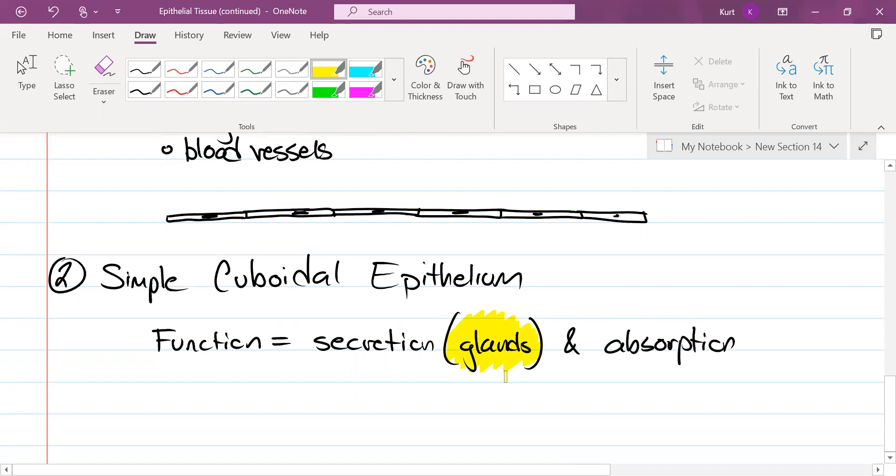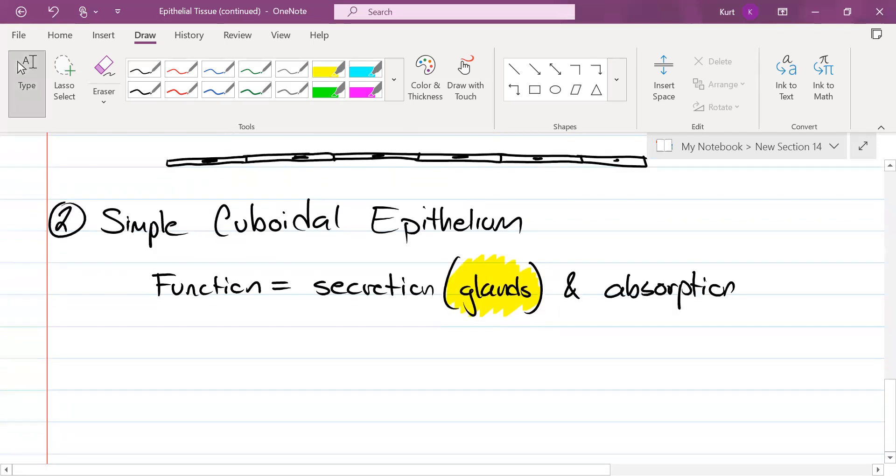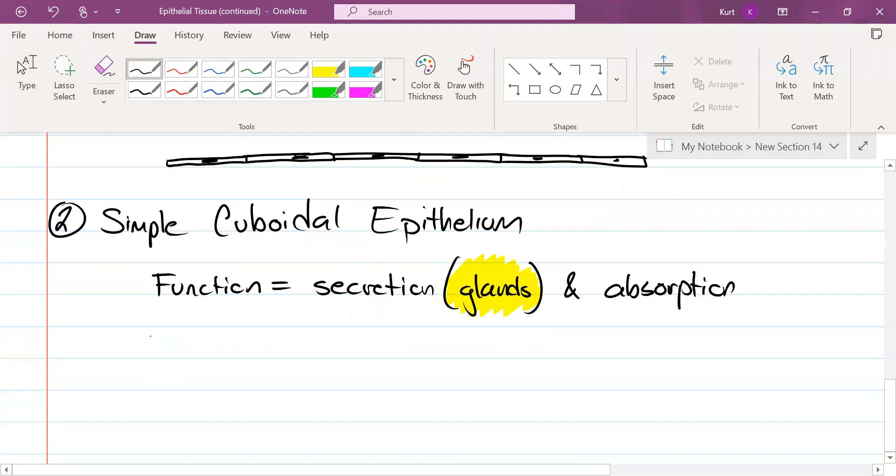It's a layer of cuboidal cells, which is one layer, that would be simple cuboidal epithelium. Most of your glands are composed of this type of tissue. They secrete chemicals, they secrete things like hormones or sweat or oil out of your face when you get a zit. Location, location.